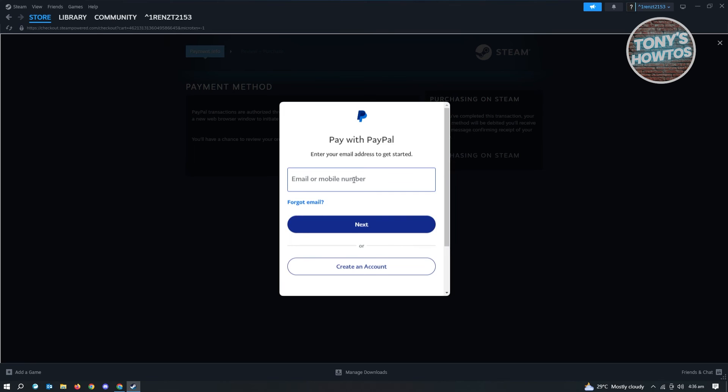Once you've connected that, you'll be able to use PayPal as a payment method whenever you're checking out or cashing in your account in Steam. So this is pretty simple. You just need to go to the specific location that I've just shown you and log in to your PayPal account.